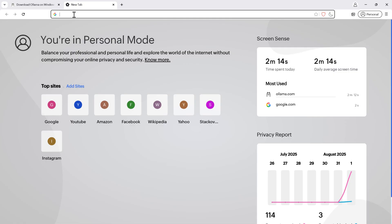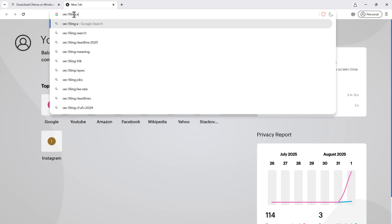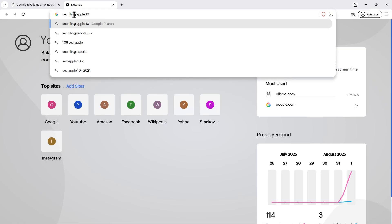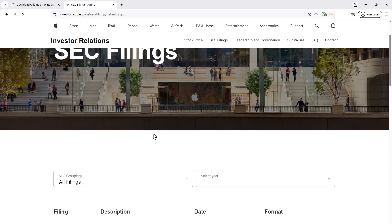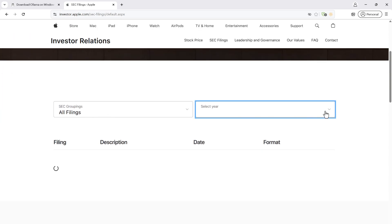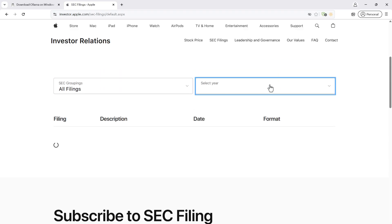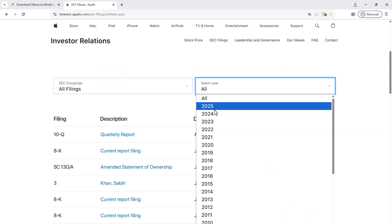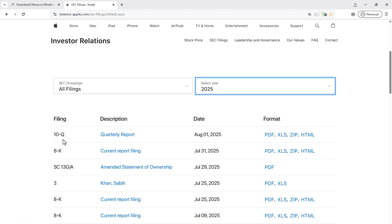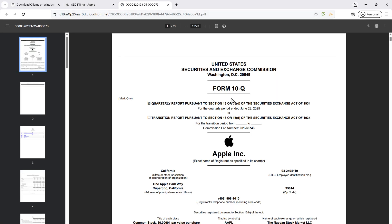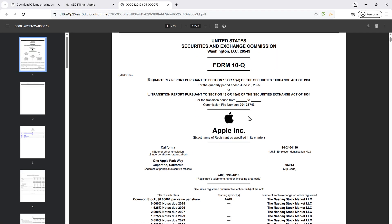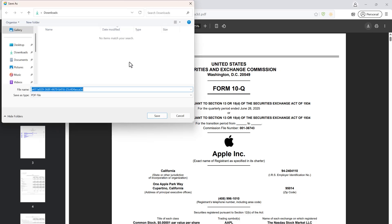I'm going to download a PDF from the SEC filing — specifically Apple's 10-Q filing. I want to analyze a financial document from Apple. I'll go to all filings, select the latest year 2025, and find the 10-Q quarterly report published on August 1, 2025. I'll download this PDF and save it as 'Apple 10Q August 25'.